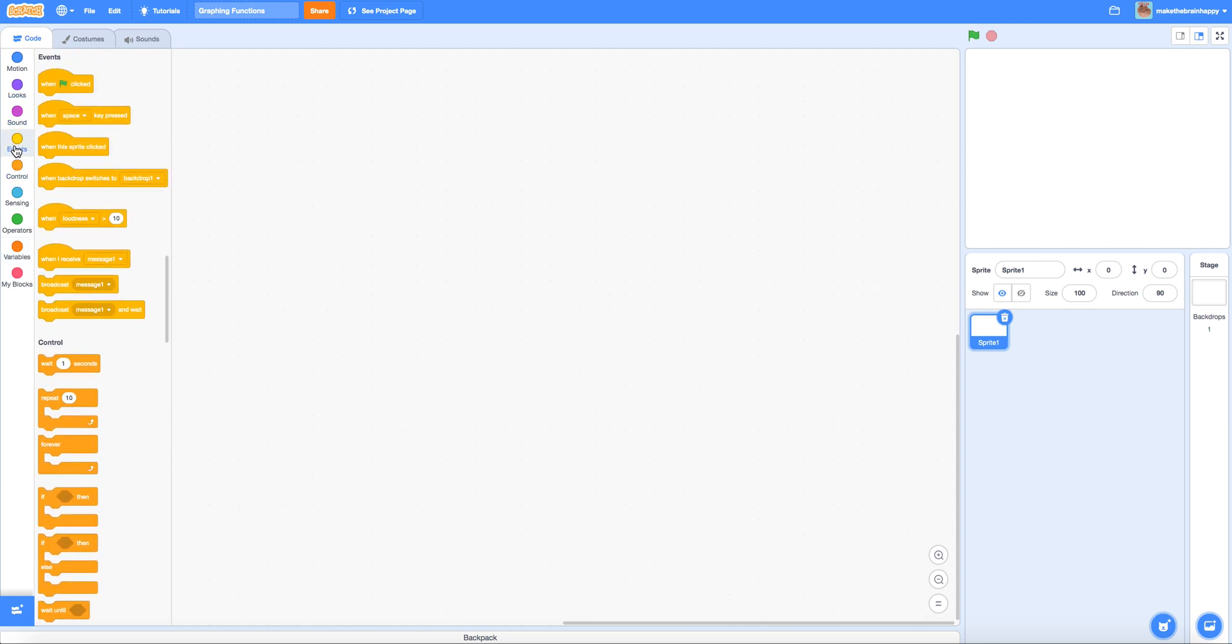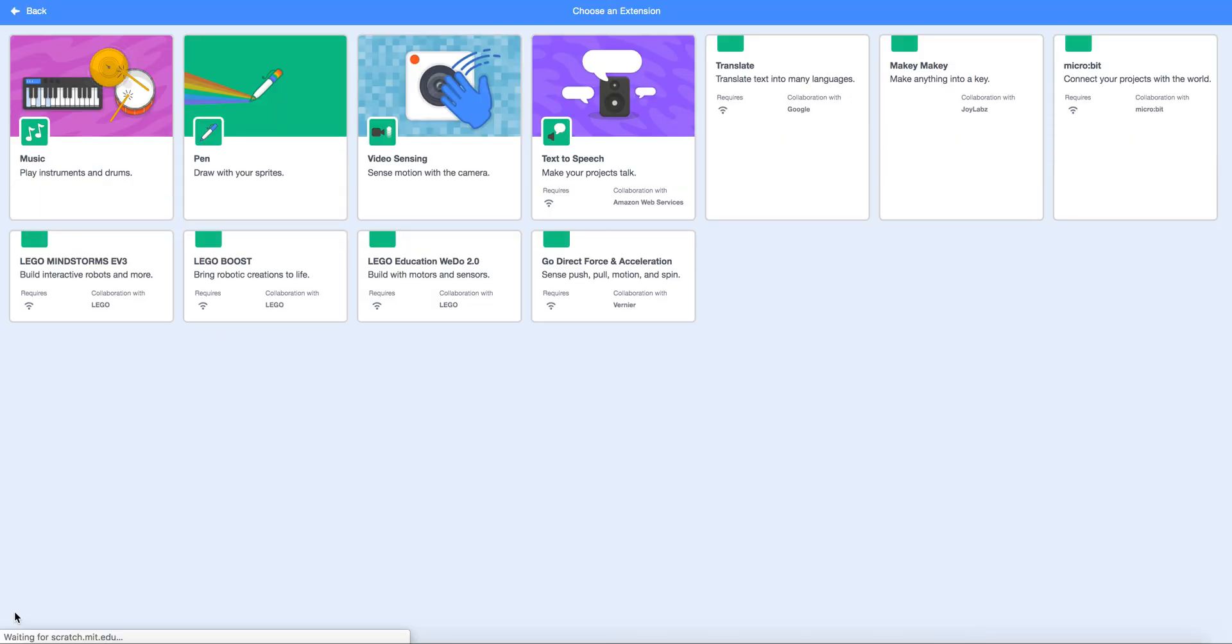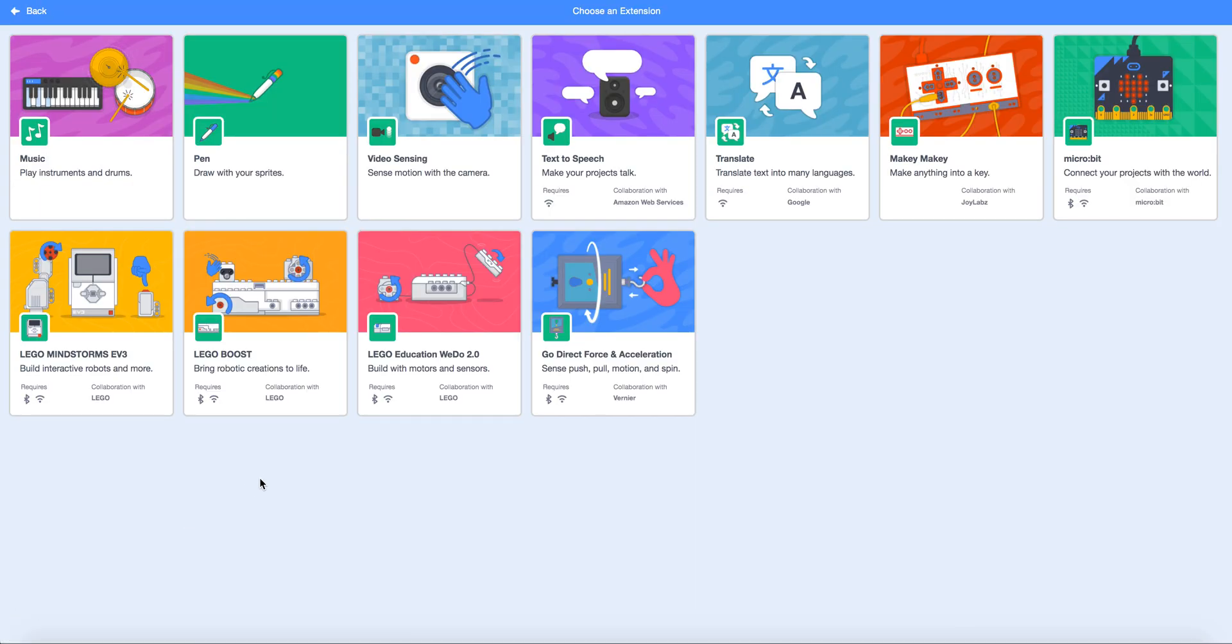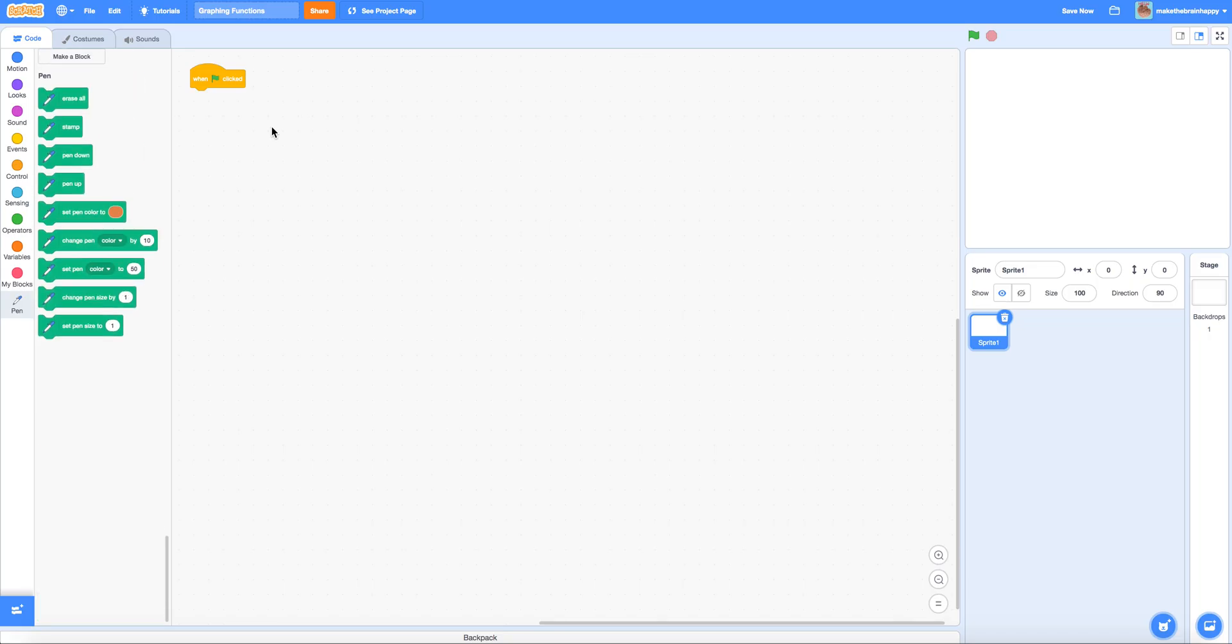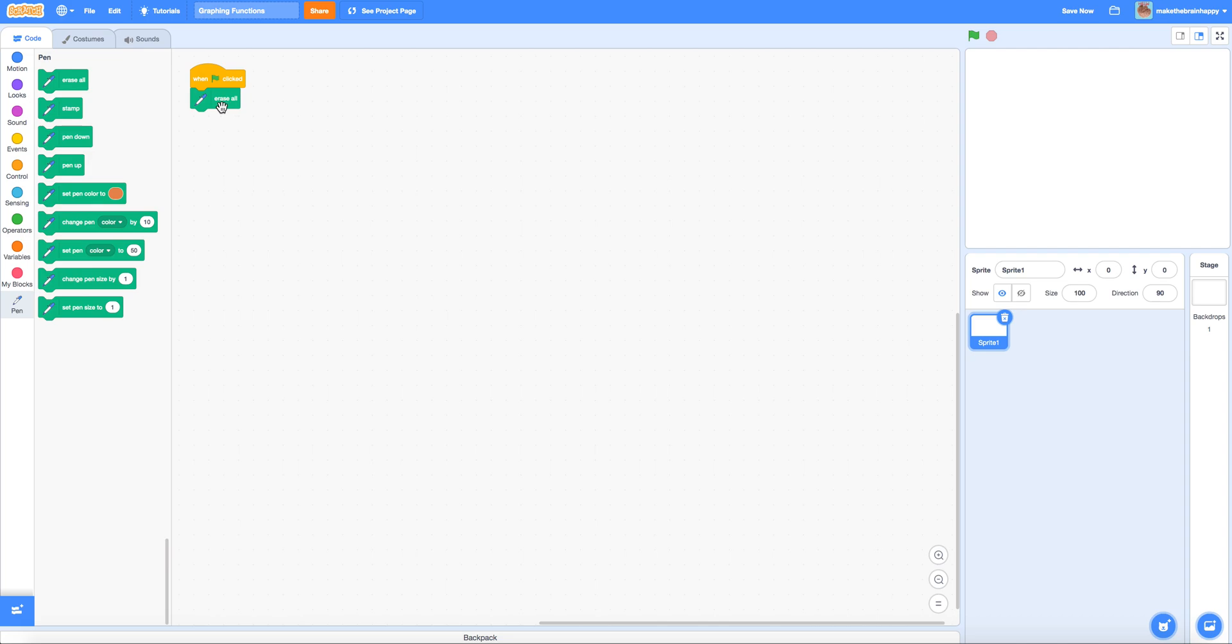As with any project we need to start with the when green flag is clicked. In this case since we want to draw graphs on the screen we'll need to be using the pen extension so I'm going to add that right now. When we start the program we're going to want to clear any previous graphs so we're going to use the erase all block in order to accomplish this.